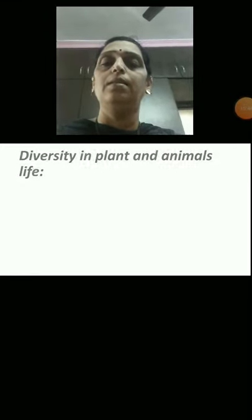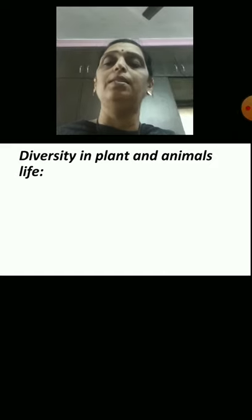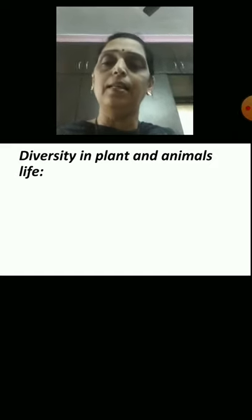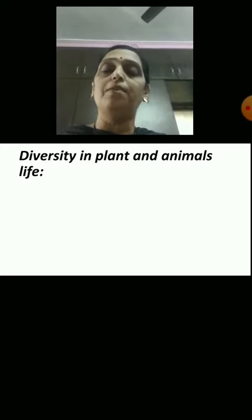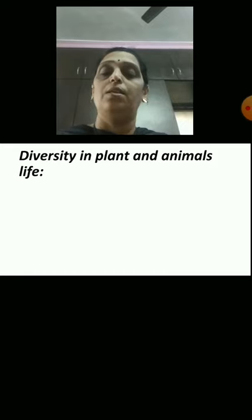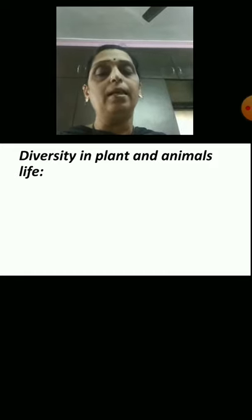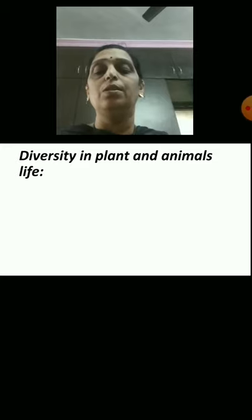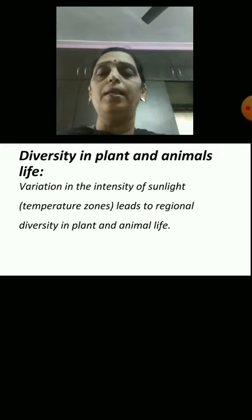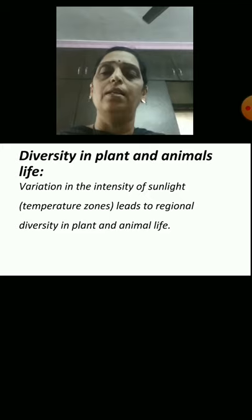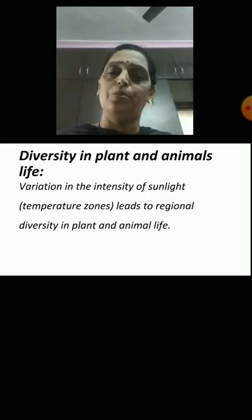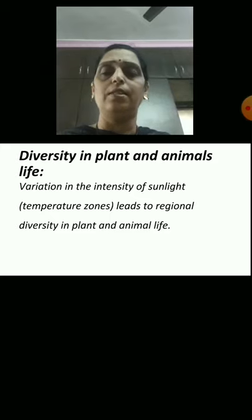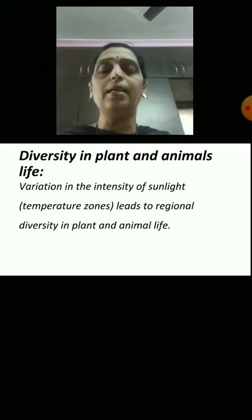The next point is diversity in plants and animal life. Diversity means the wide range in plants and animal life. Variation in the intensity of sunlight and temperature zones leads to regional diversity in plants and animals.